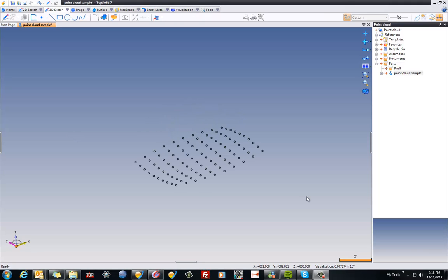One way to work with a cloud of points inside of TopSolid7 would be to build some splines passing through the cloud of points, and then use some of TopSolid's very powerful surfacing tools to build the surface. In this sample, we're going to build the splines through these points, and then we're going to use the loft command to make our final surface.